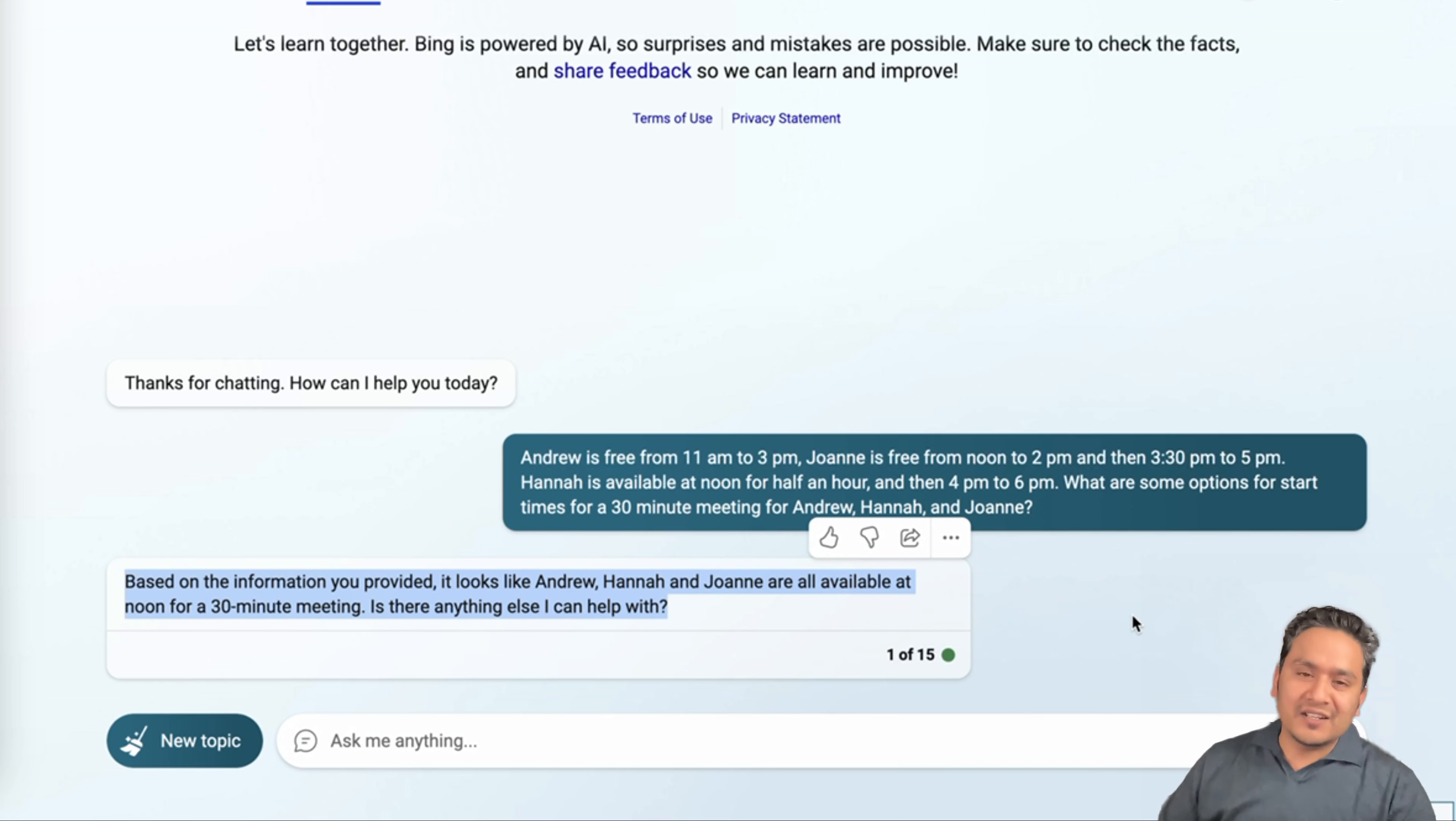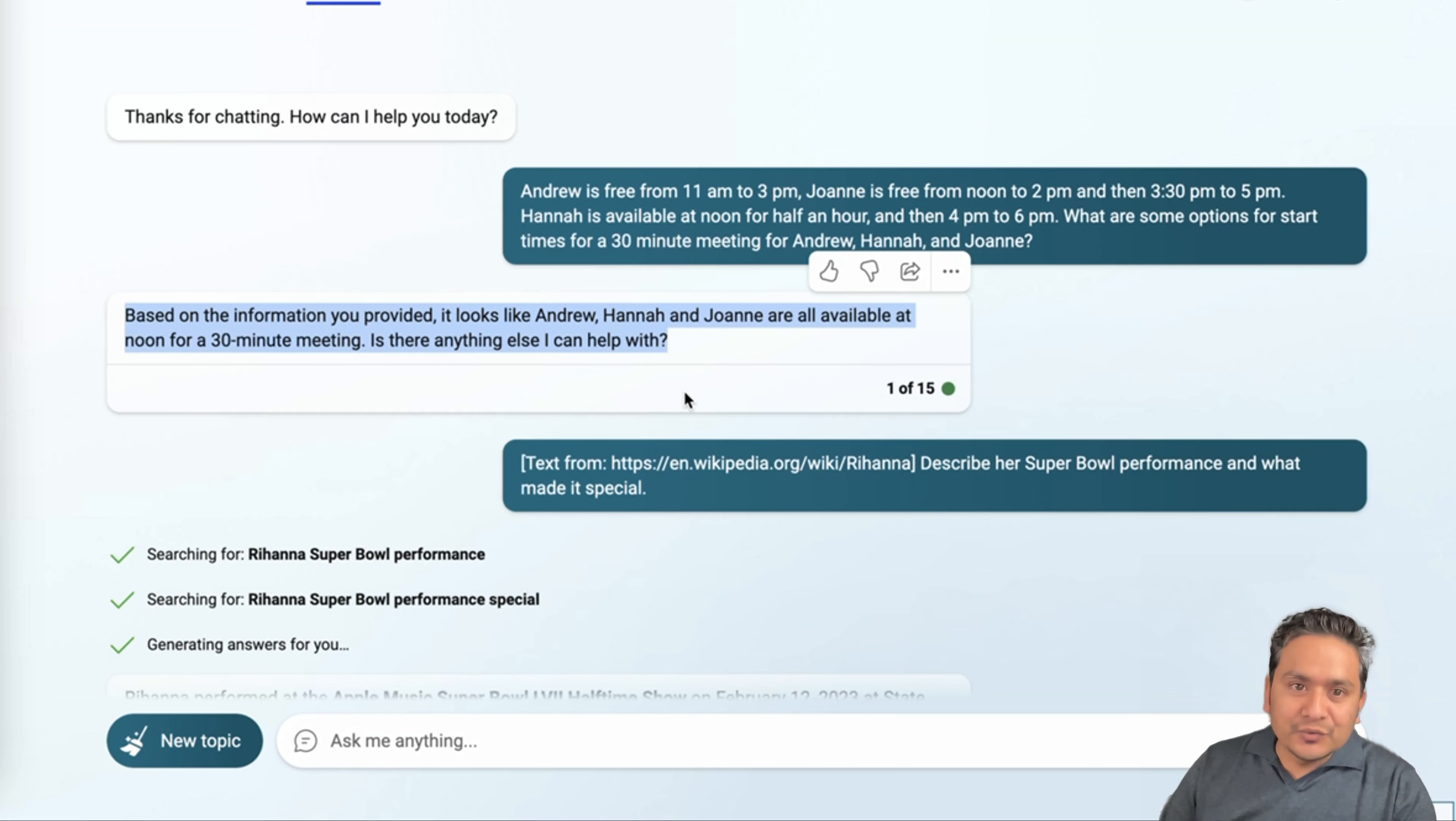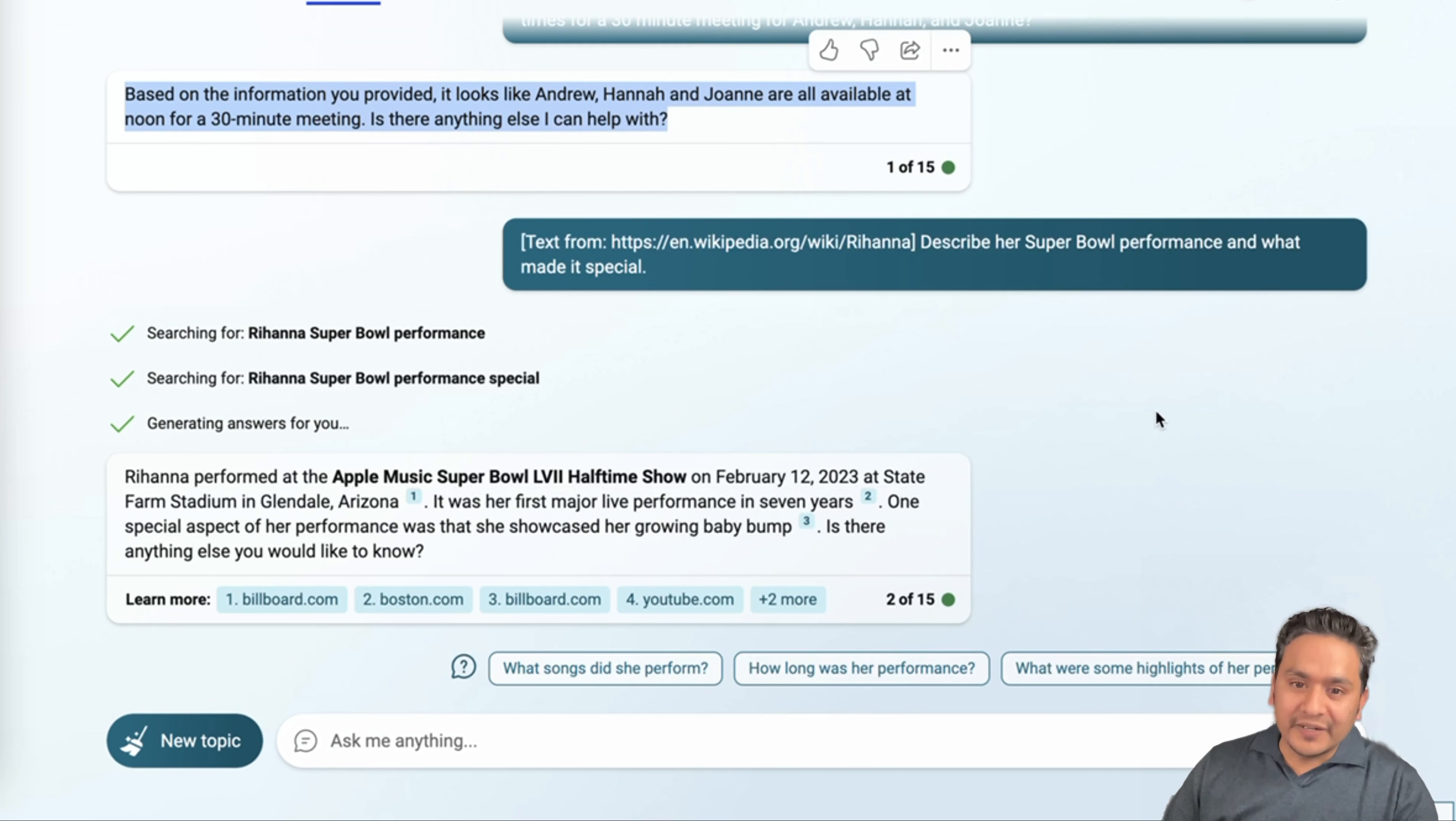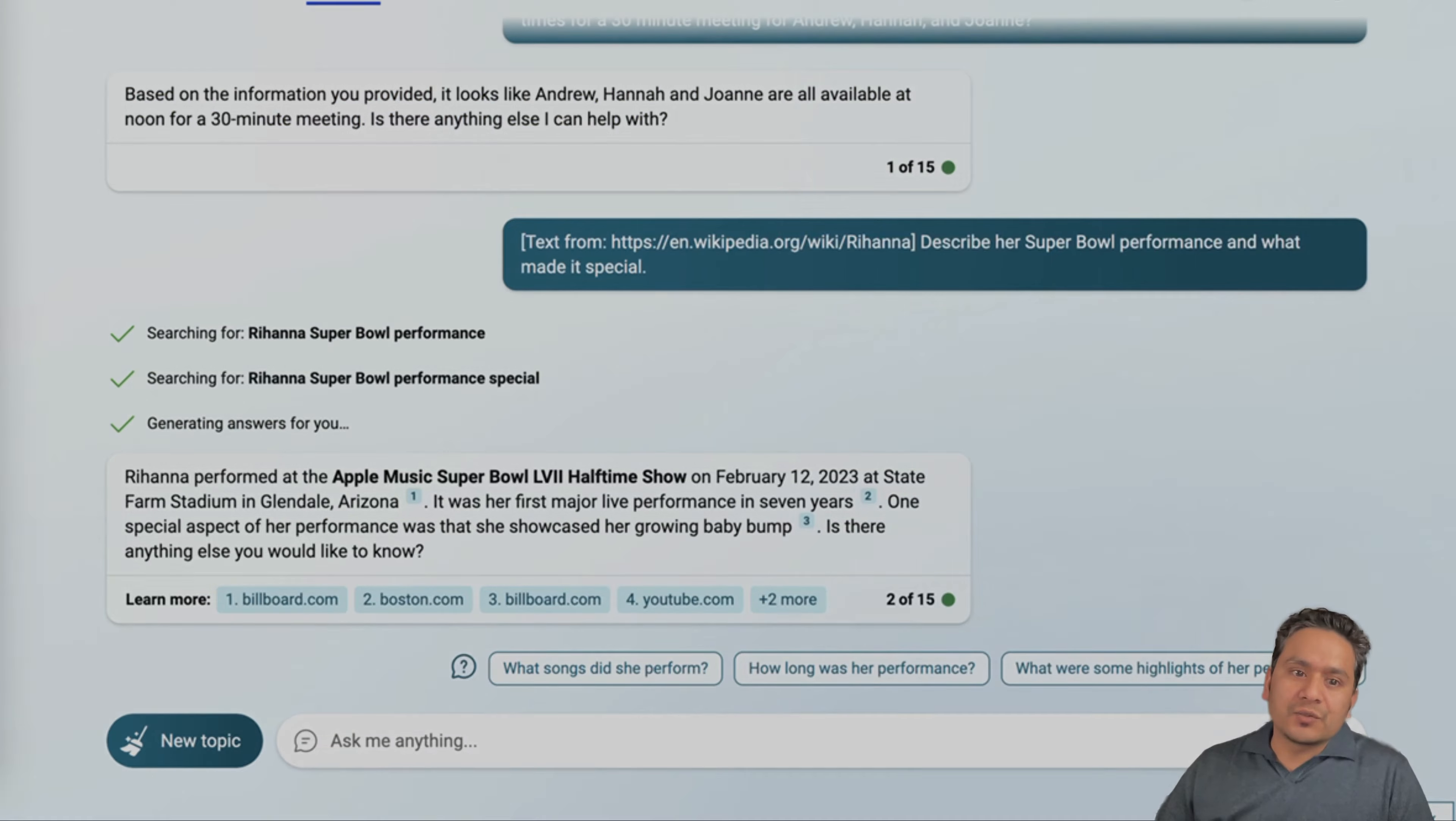By the way, I even asked one more question about this longer context. So here I gave the same text from the Wikipedia of Rihanna and describe her Super Bowl performance and what made it special. So it went through the article and it summarizes. Rihanna performed at the Apple Music Super Bowl LVII halftime show on February 12, 2023 at State Farm Stadium in Arizona. And then it gives all the information and also it gives the references from where it is taking from. So these two examples prove that the Bing chat is already updated to GPT-4. By the way, if you haven't used Bing chat before, I'm planning to create a video about Bing chat soon. So stay tuned.